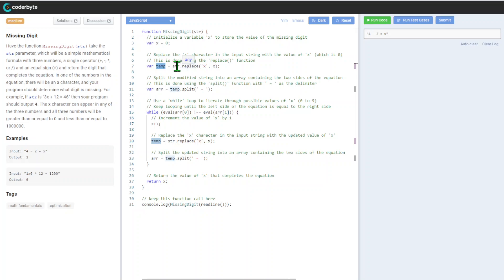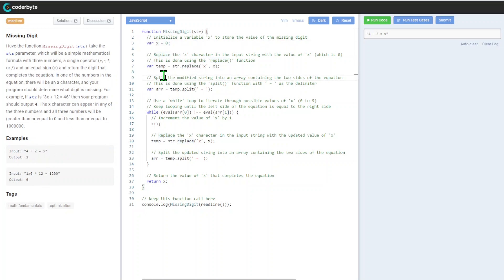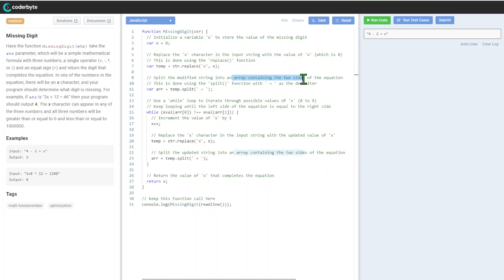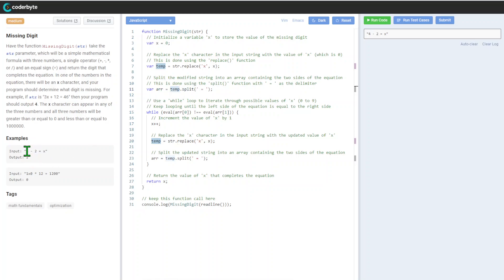After that, we'll replace the X character in our string with zero, so it will be a temporary replacement to a new string. We'll replace this with zero.